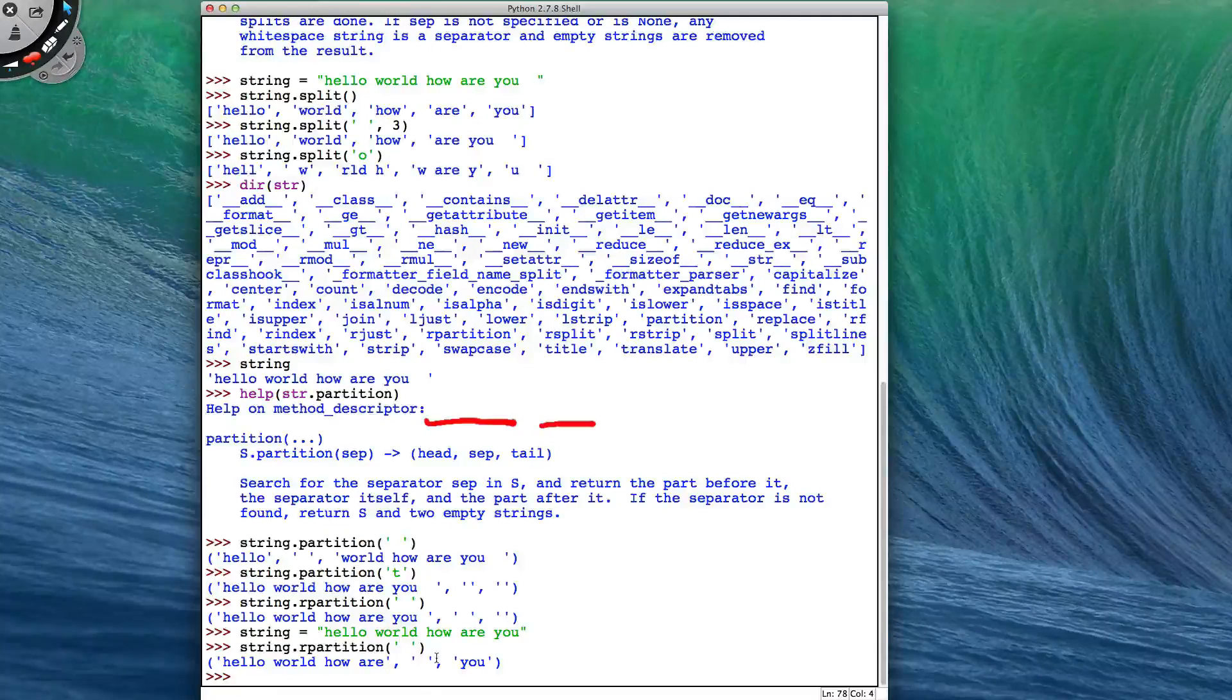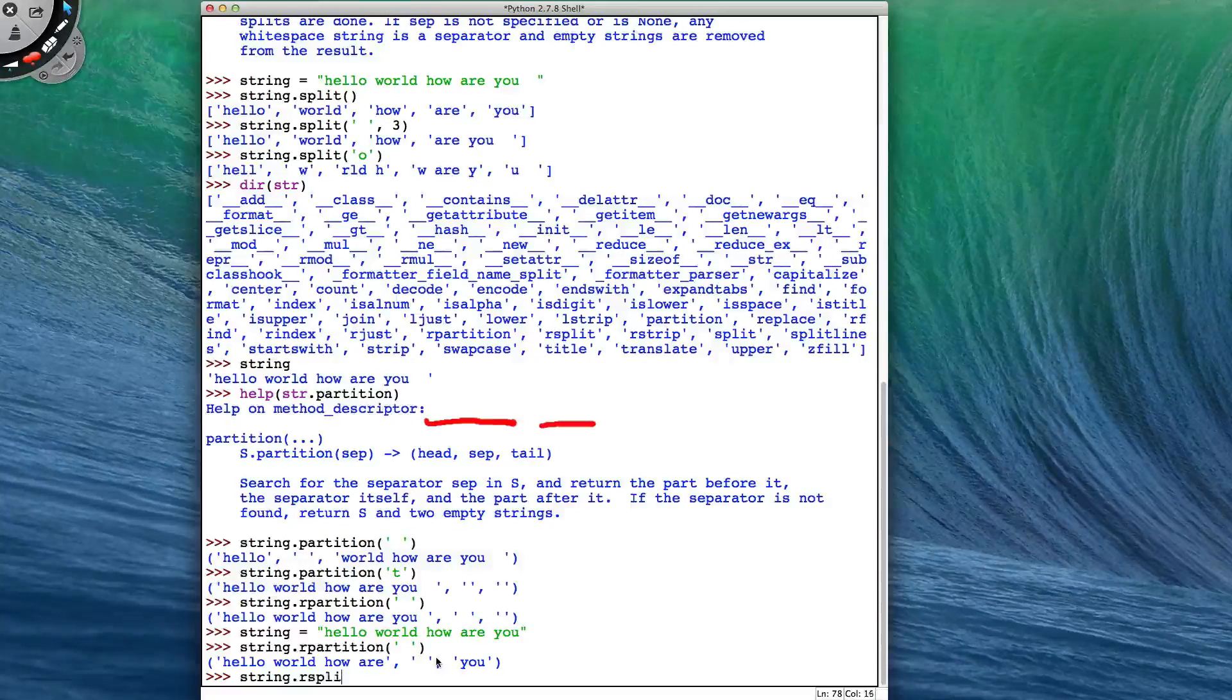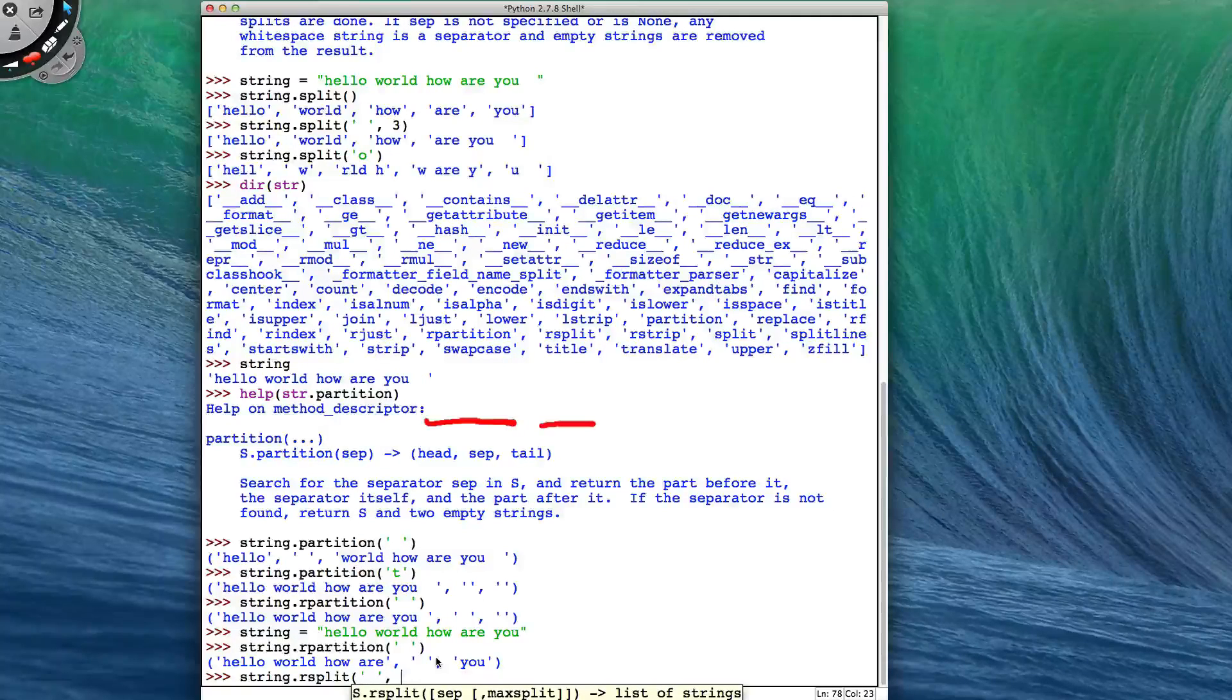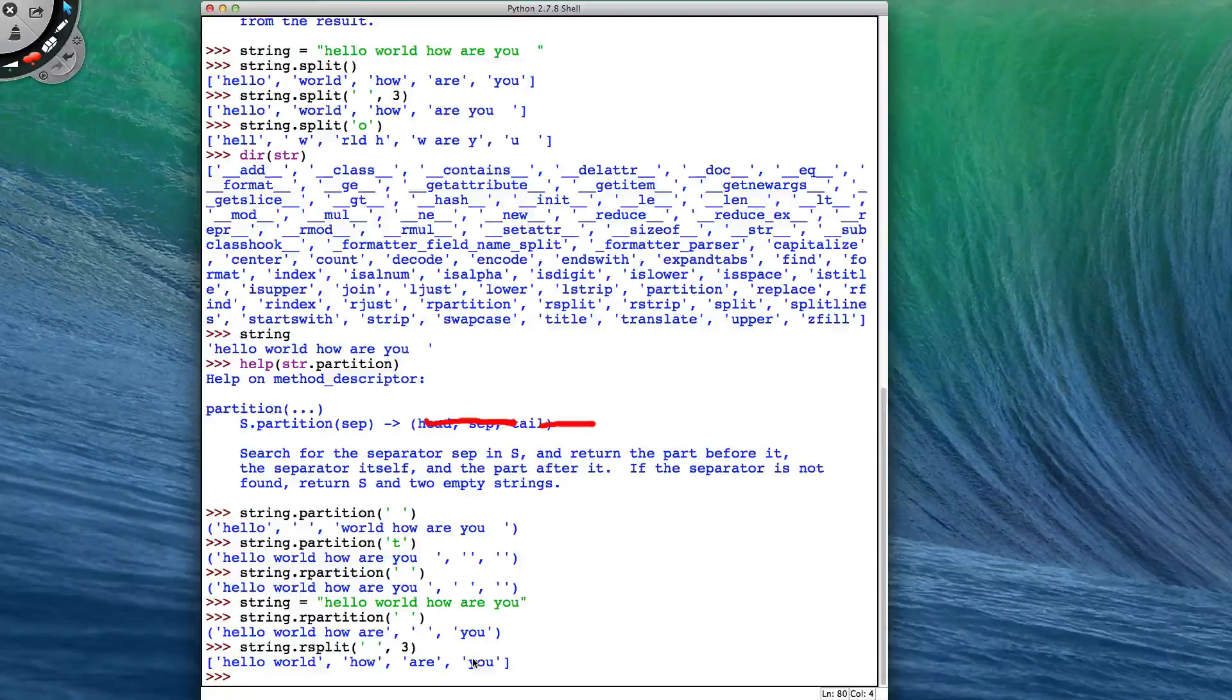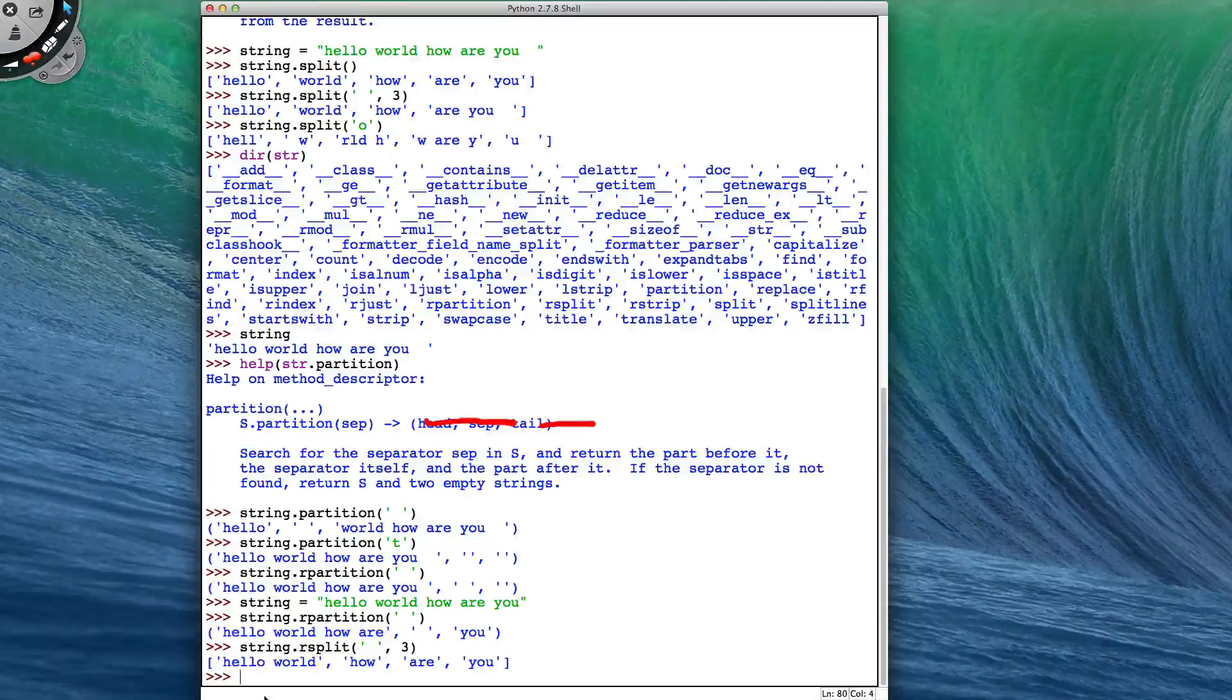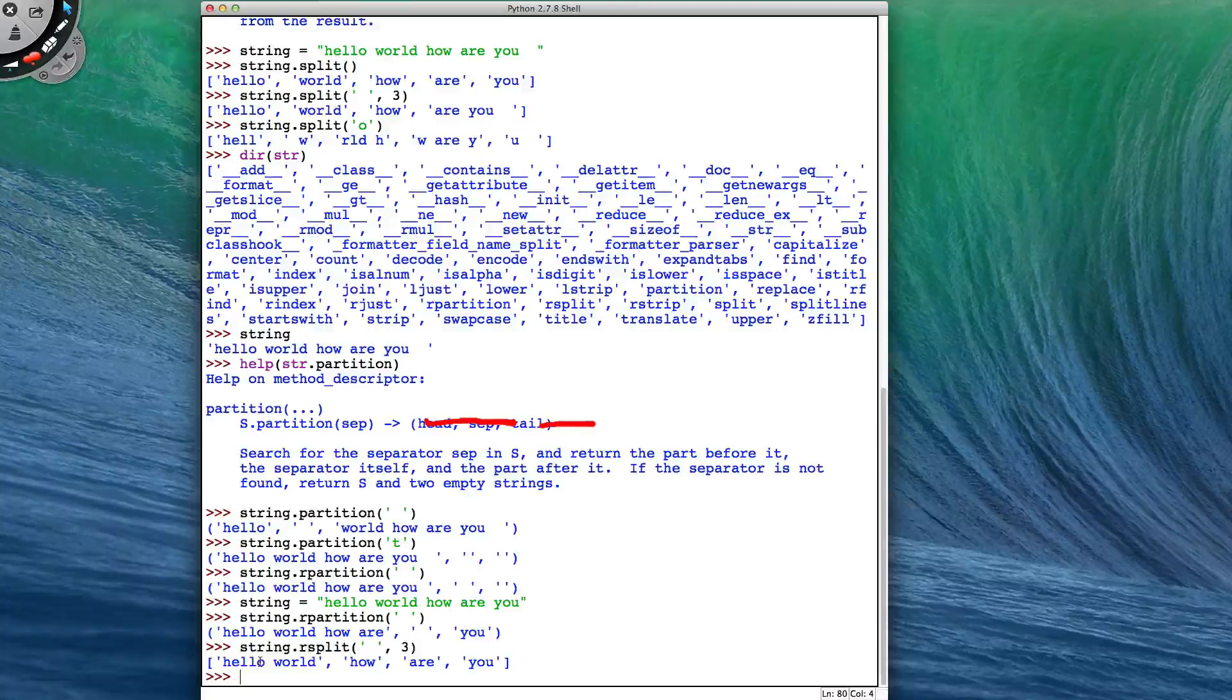And it's the same with string.R split. If I specify the space and I only want to split three times, then I'll split three times from the right-hand end of the string and the remaining start of the string will remain untouched at the beginning of the list.